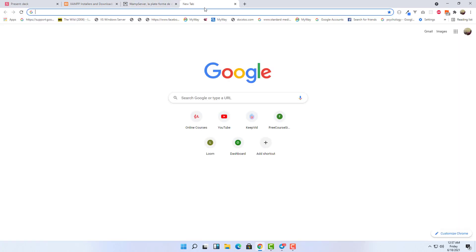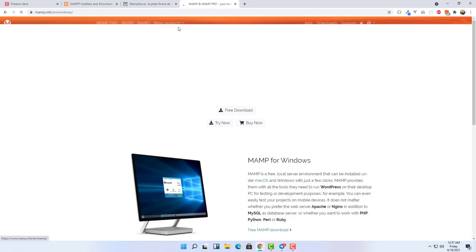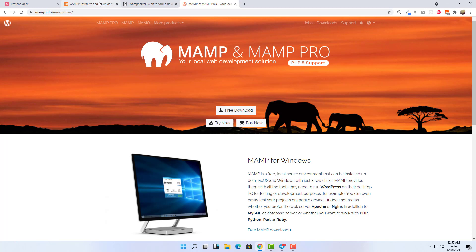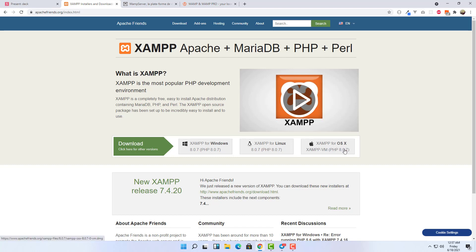You also have MAMP, which is for Mac. These packages come with the Apache server and the database. So you just go to the browser, search for XAMPP, and you can download XAMPP for Windows, for Linux, or for macOS.